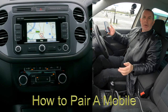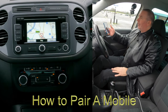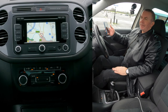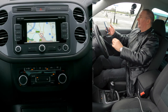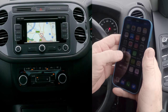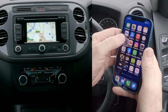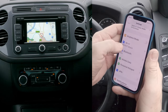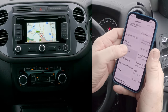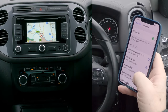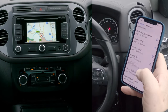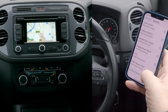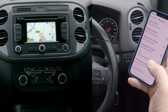Now I'll show you how to pair a mobile to the Bluetooth audio system in this 2015 VW Tiguan. First of all, make sure that Bluetooth is on — Bluetooth on at the top there.